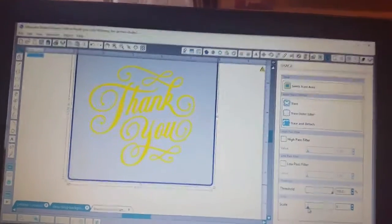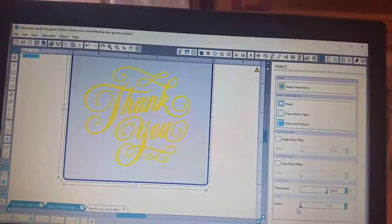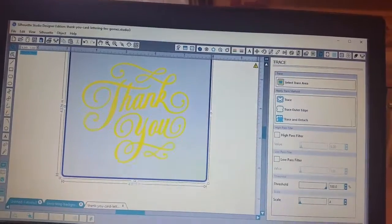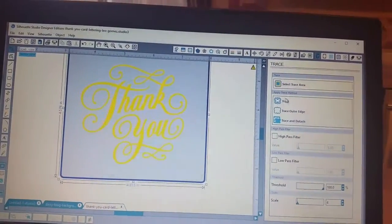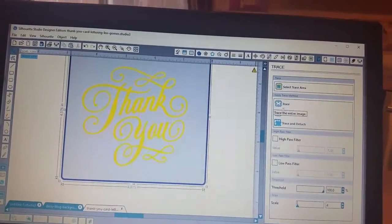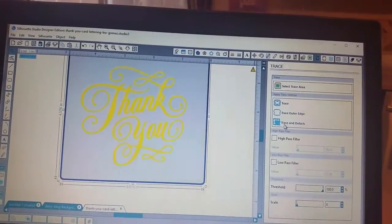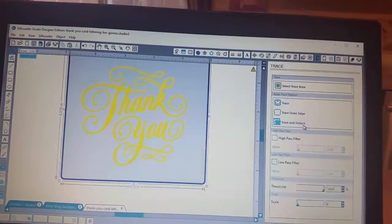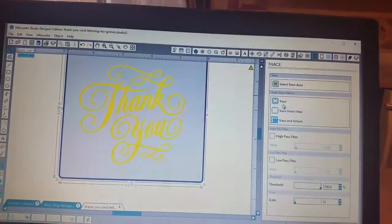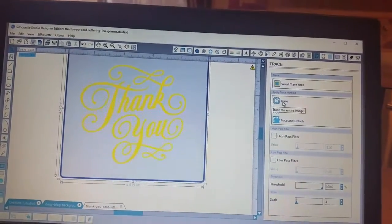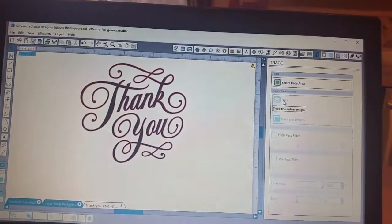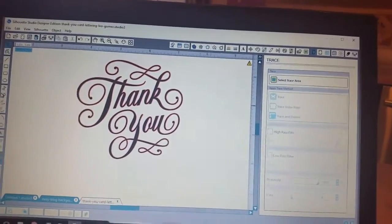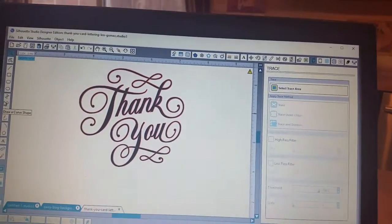Turn the scale down a little bit and then I'm going to trace. I do a lot of trace and detach, but for this one I'm just going to hit trace.